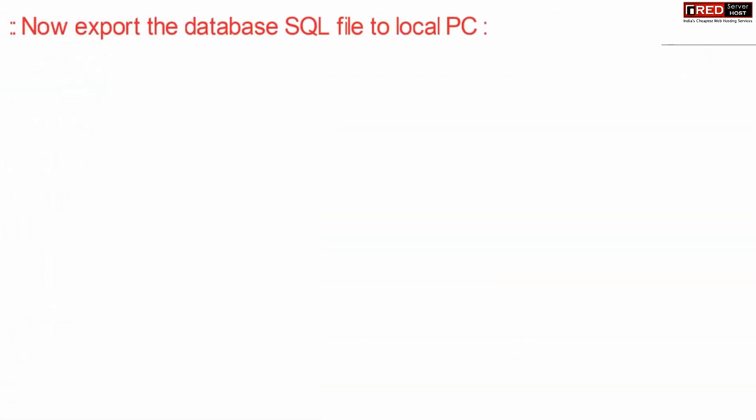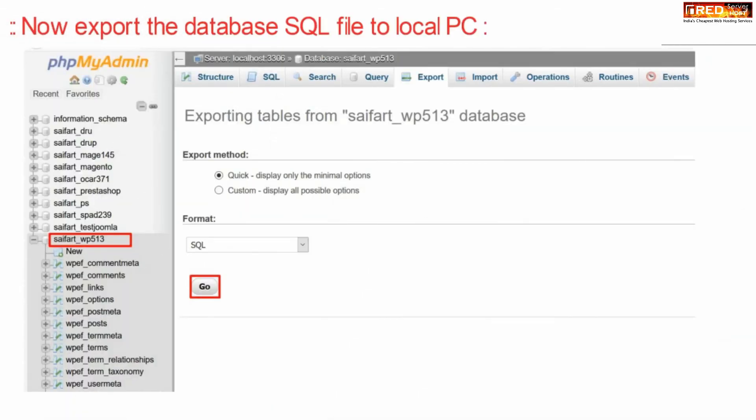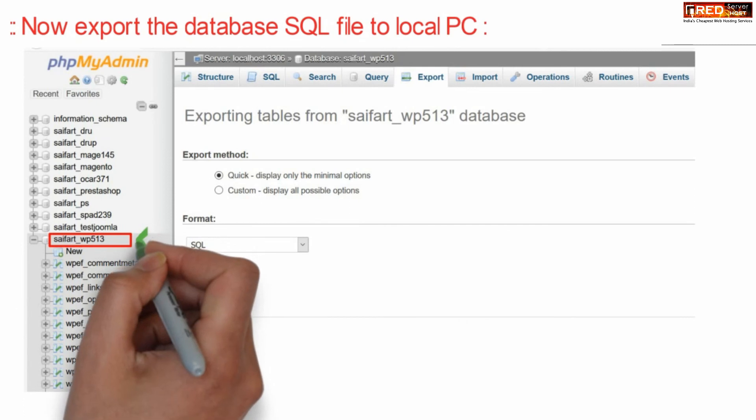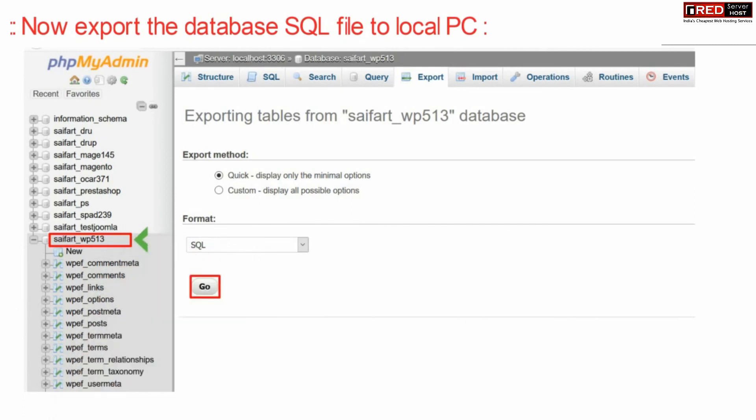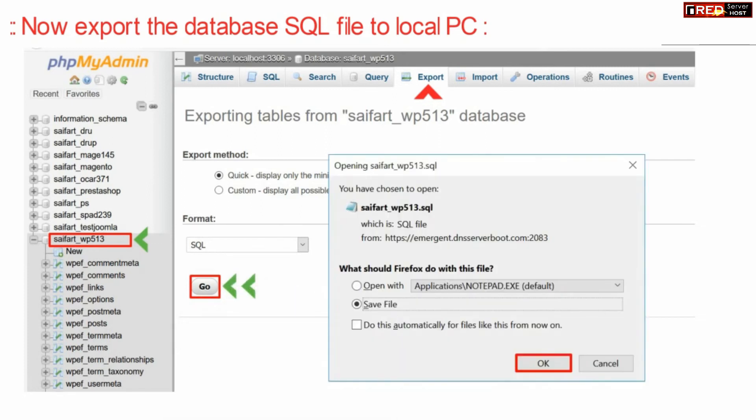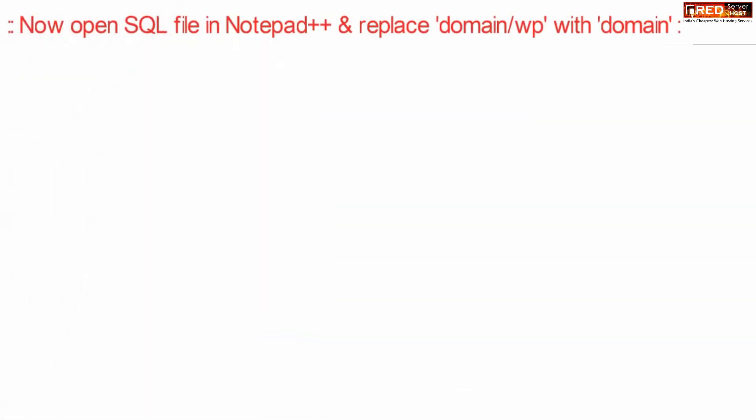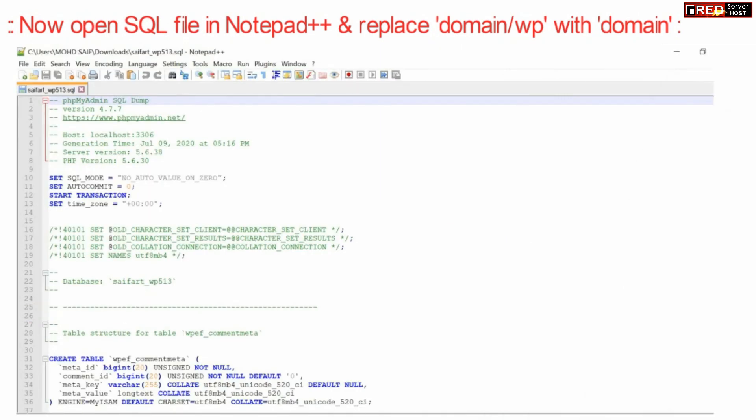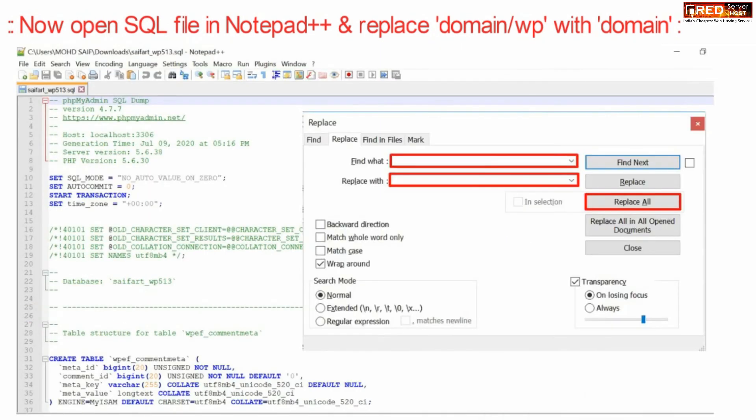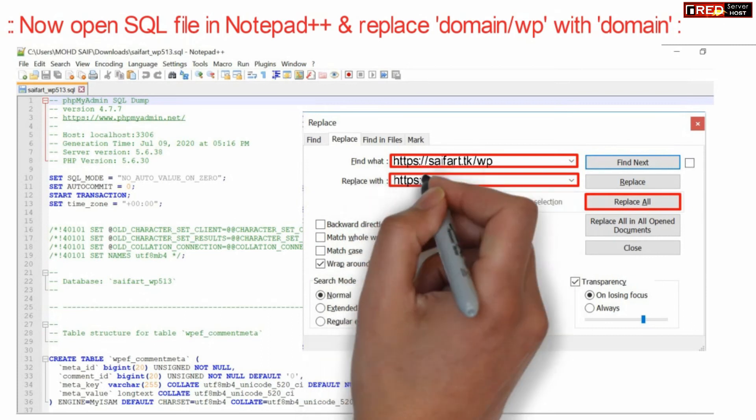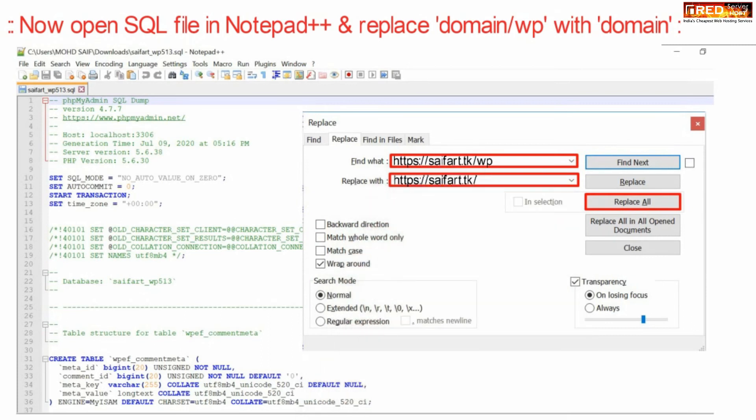Further you can export the database into the SQL file by selecting the same database which you saw earlier in wp-config.php file. Once you have exported this SQL file and saved it into your local PC, now open that file in notepad plus plus or simply inside notepad and replace domain slash wp with domain. Make sure you write your domain. Here we are taking our domain as an example.